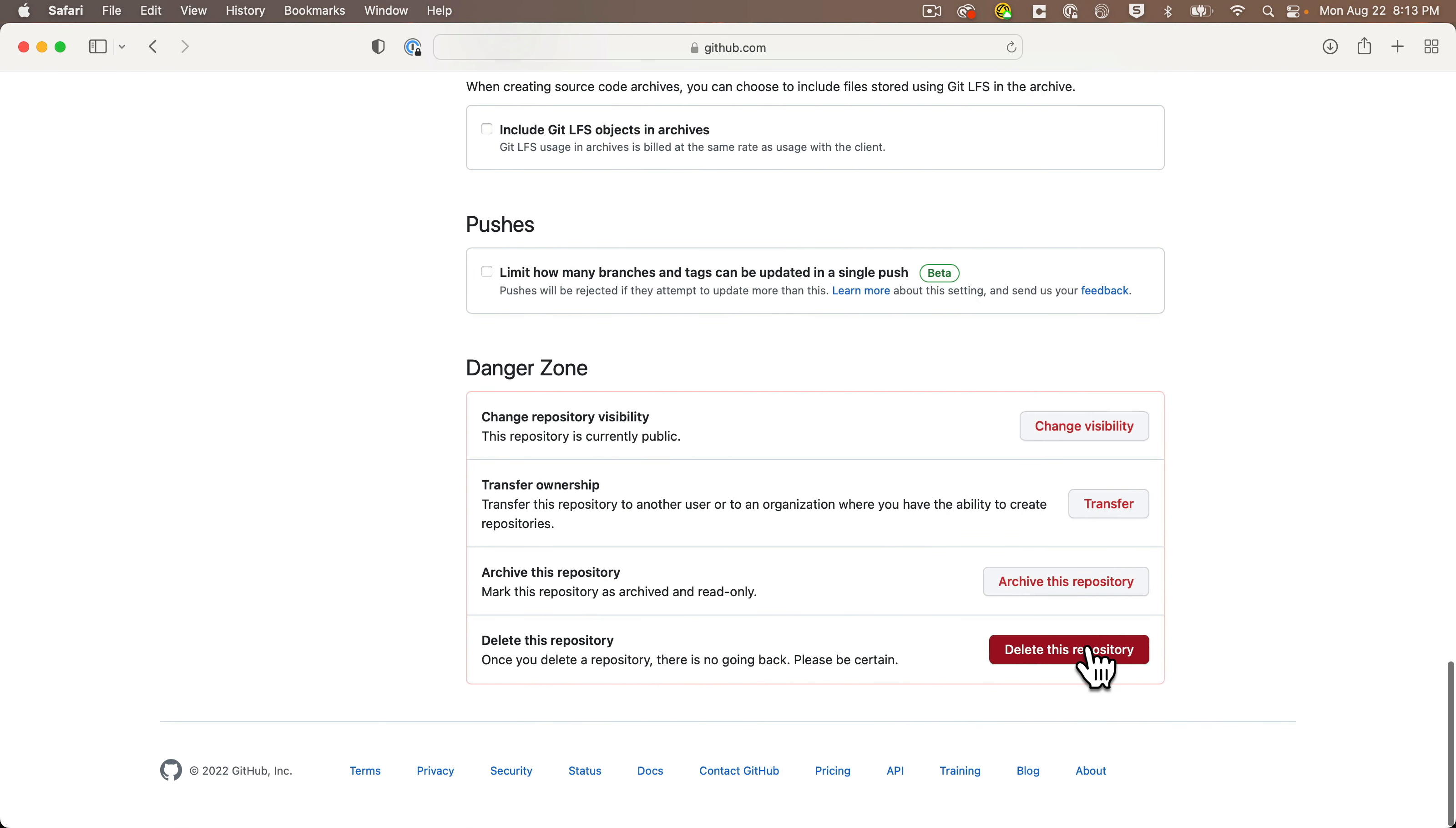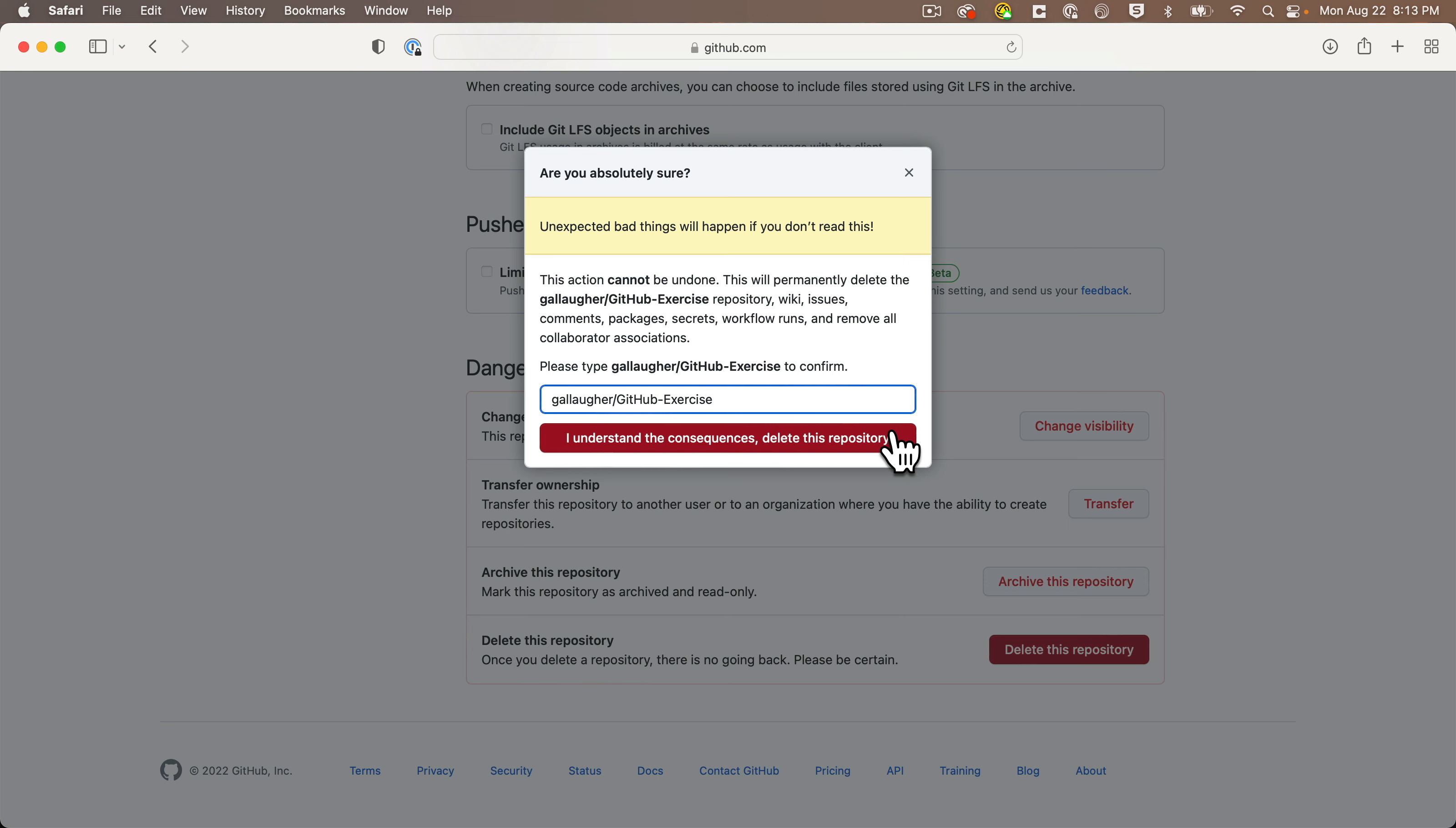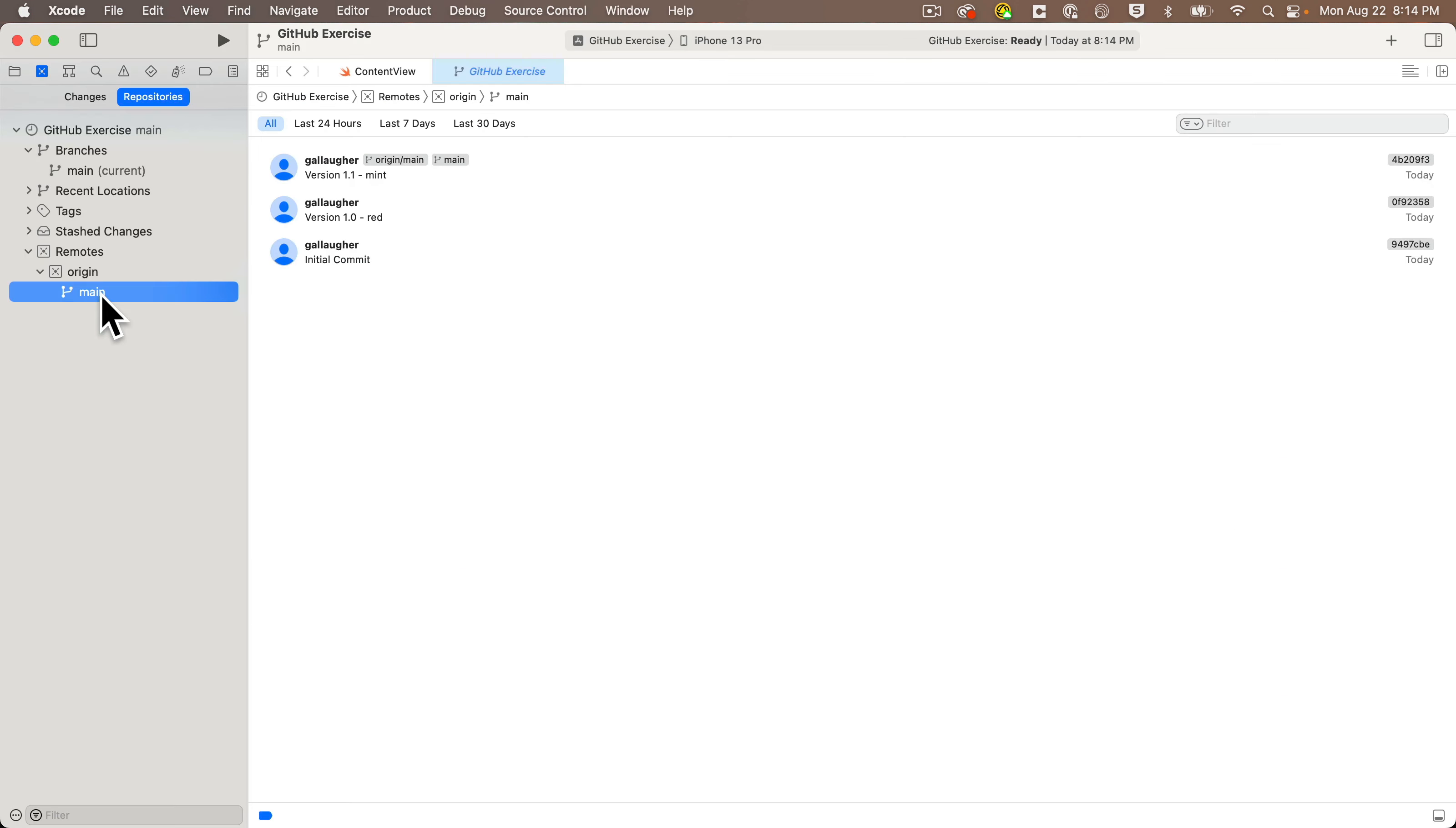Then click Delete This Repository. You'll be asked to type your username/repo name to confirm. I'll go ahead and do this, click I Understand, and now I'm returned to my list of repos, but I see it no longer contains the repo that I deleted. That's gone.